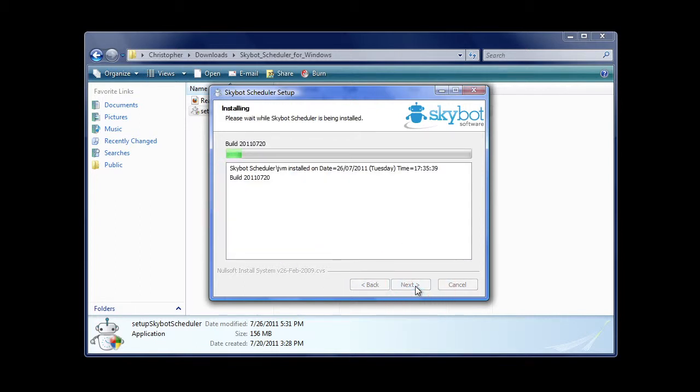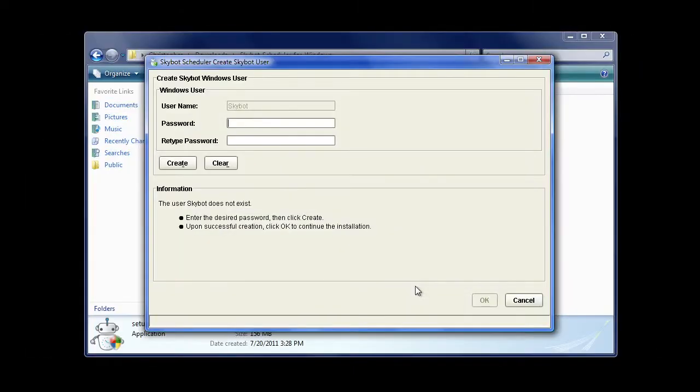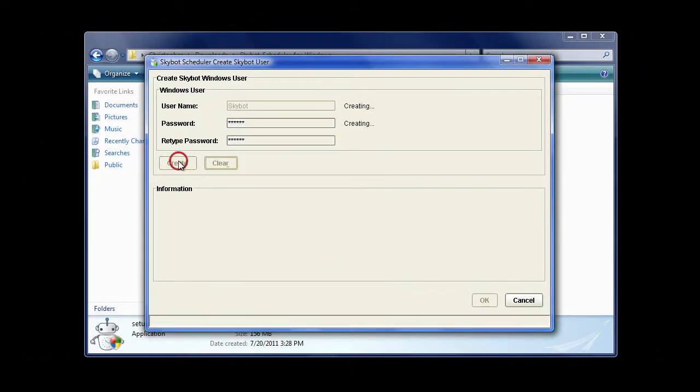You will be prompted to create a new Windows user named SkyBot. Set a password and click OK to continue.